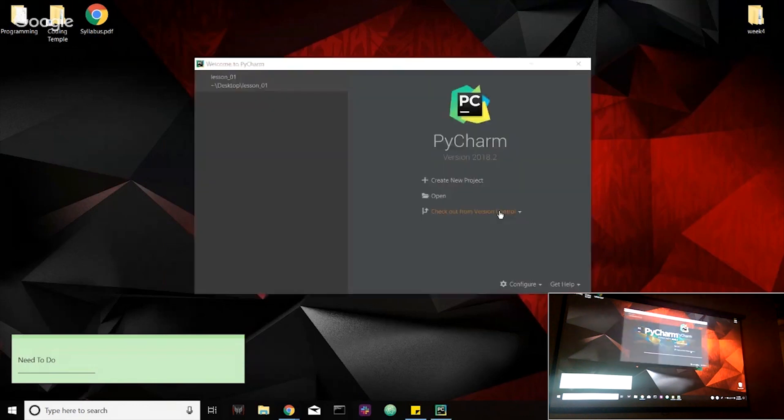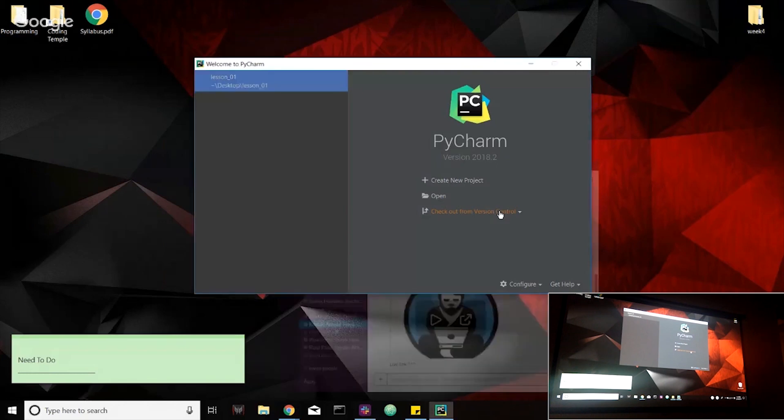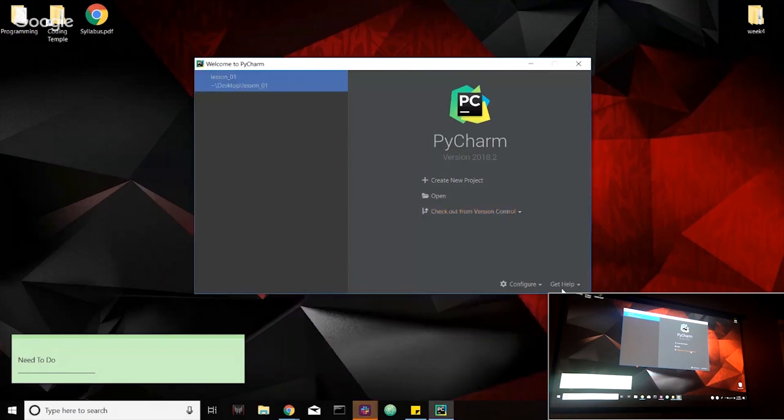Again, if you're on Anaconda or using Jupyter Notebook, the code is the exact same. So that's perfectly fine. You can follow along with the same code.